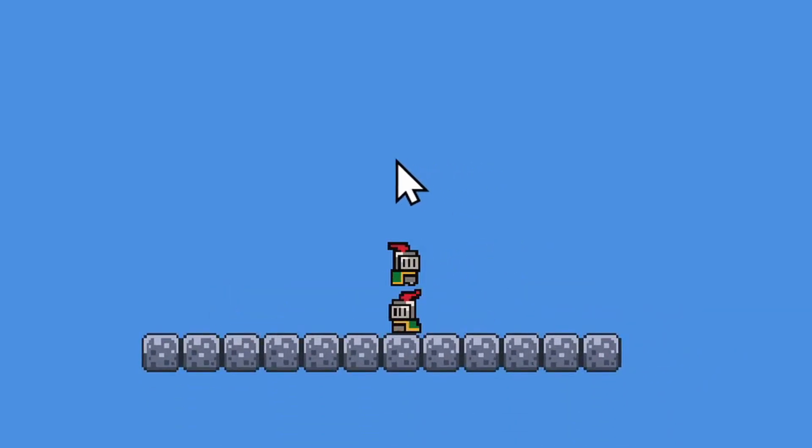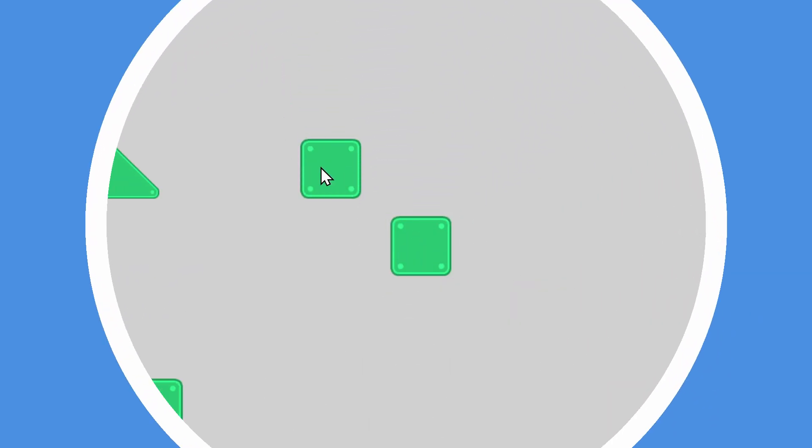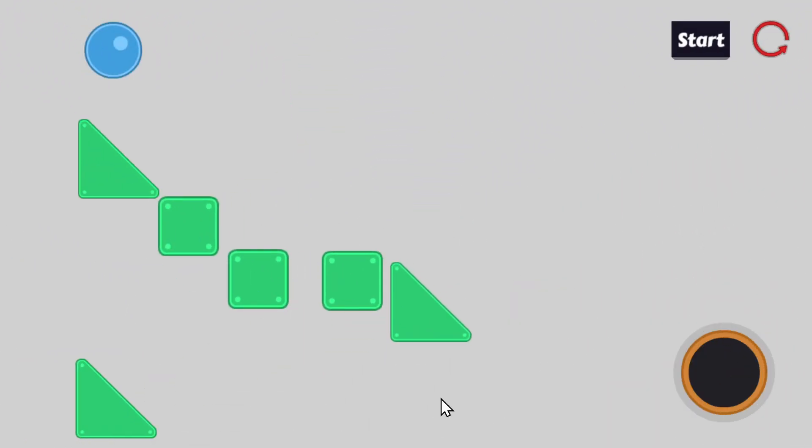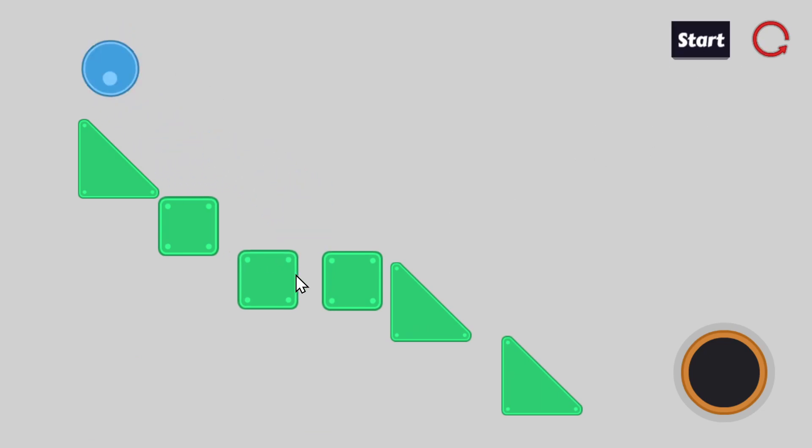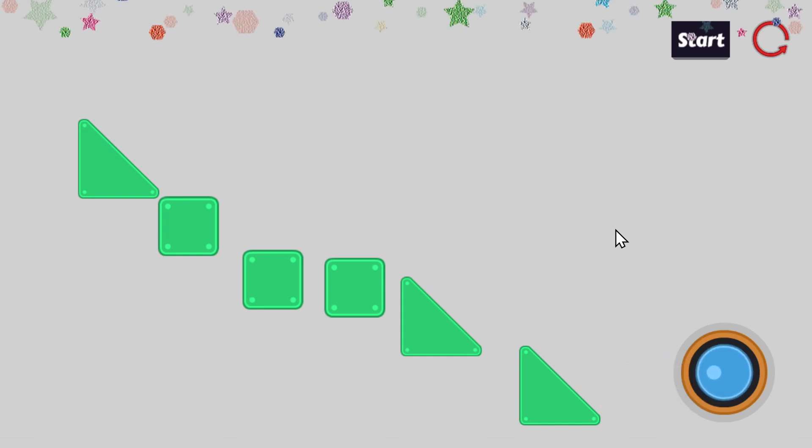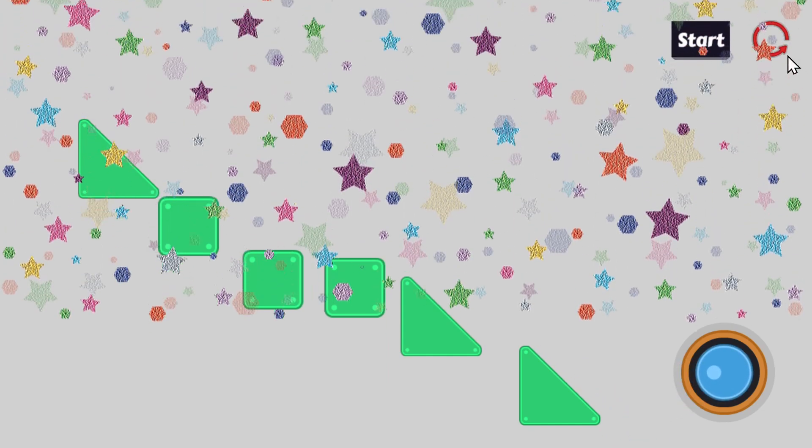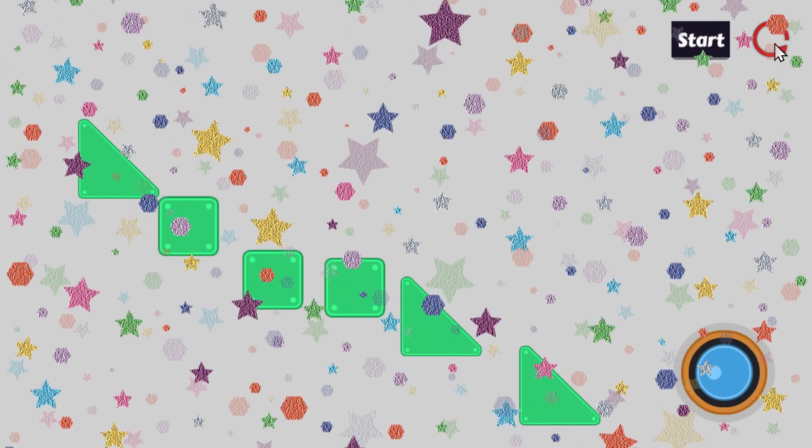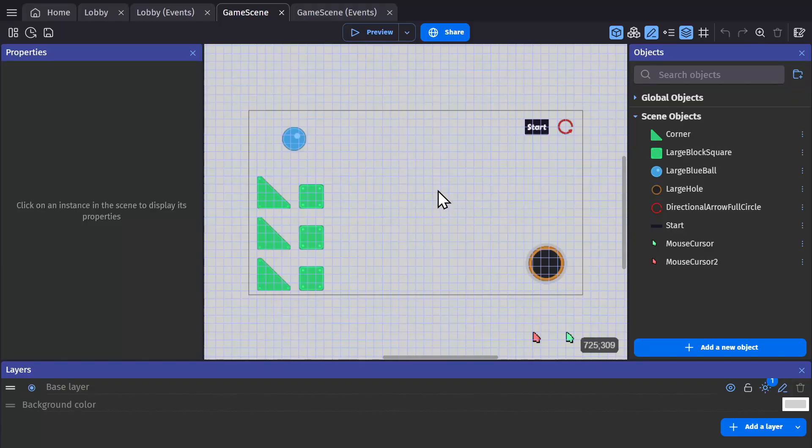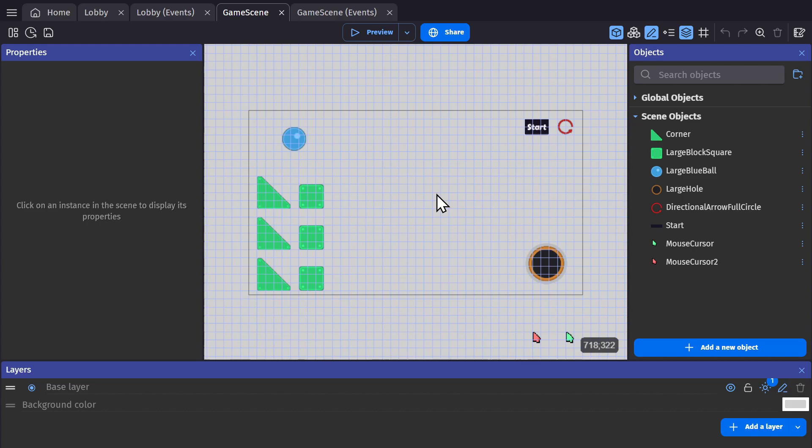So let's get into a real example. Here I have a little game where you can drag these blocks around and the objective is to try to get the ball into the hole. So I'm going to turn this into a two-player experience.